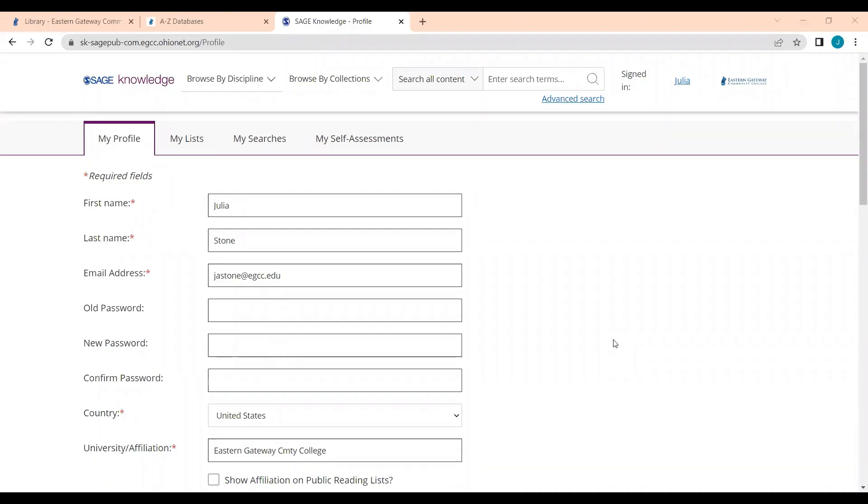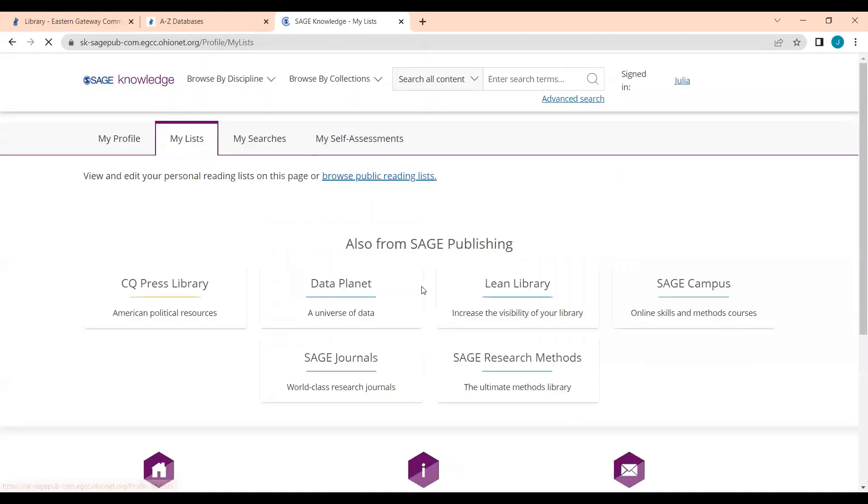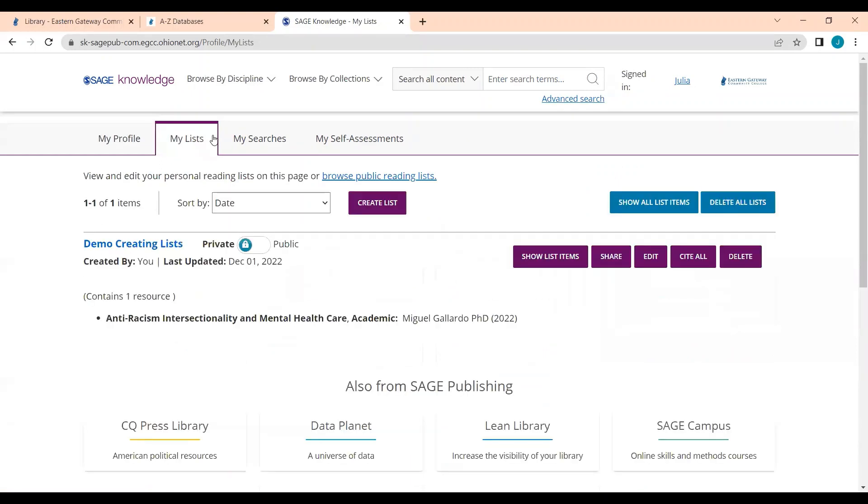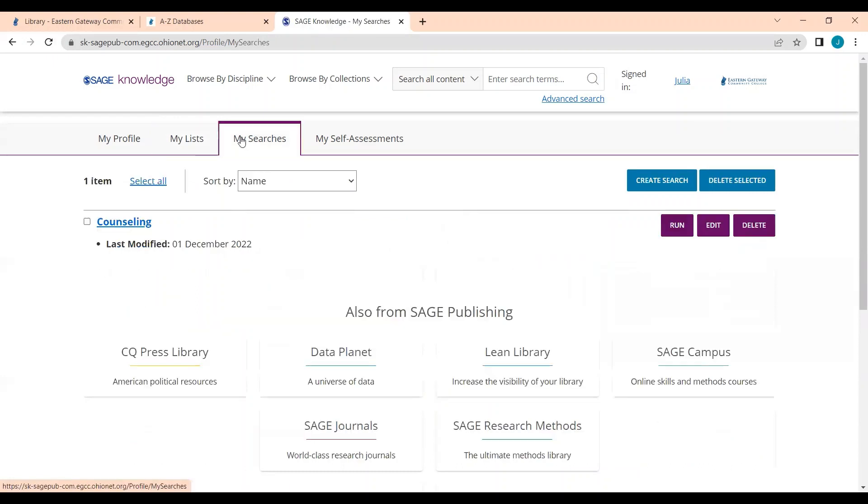Now that we've created our profile, we can see that I am signed in as Julia. You can click my name here, click View My Profile, and you are taken to a page of My Lists and My Searches. So I'm going to show you briefly how to create a list and how to save a search.